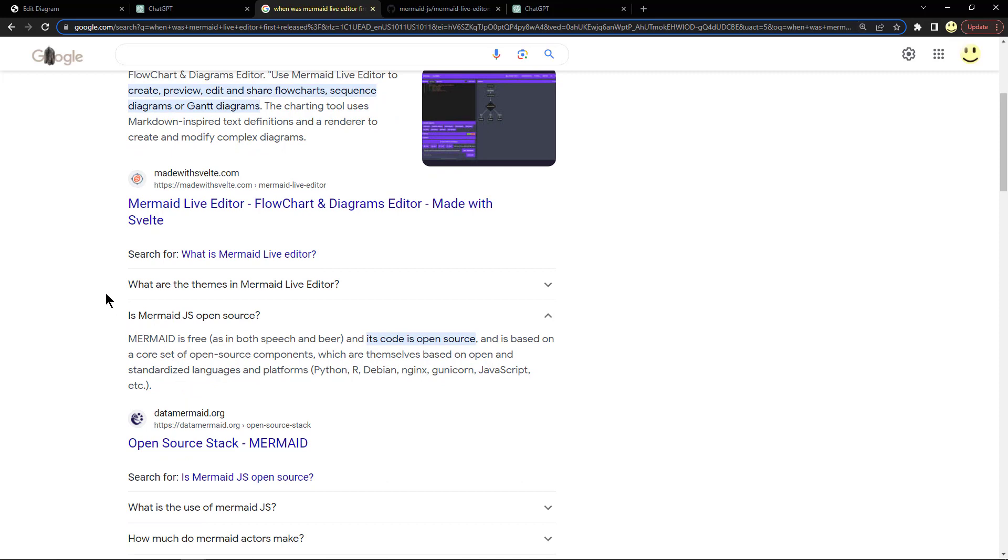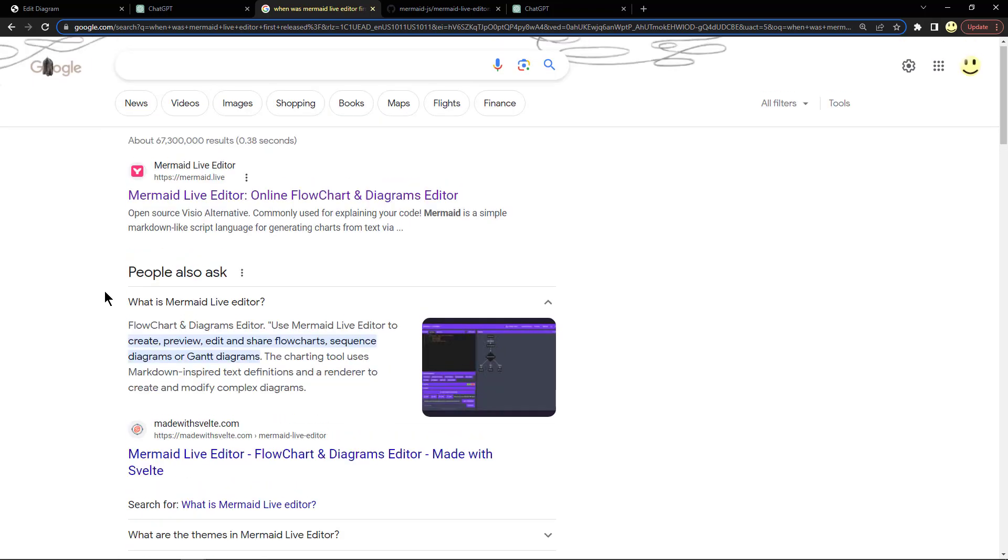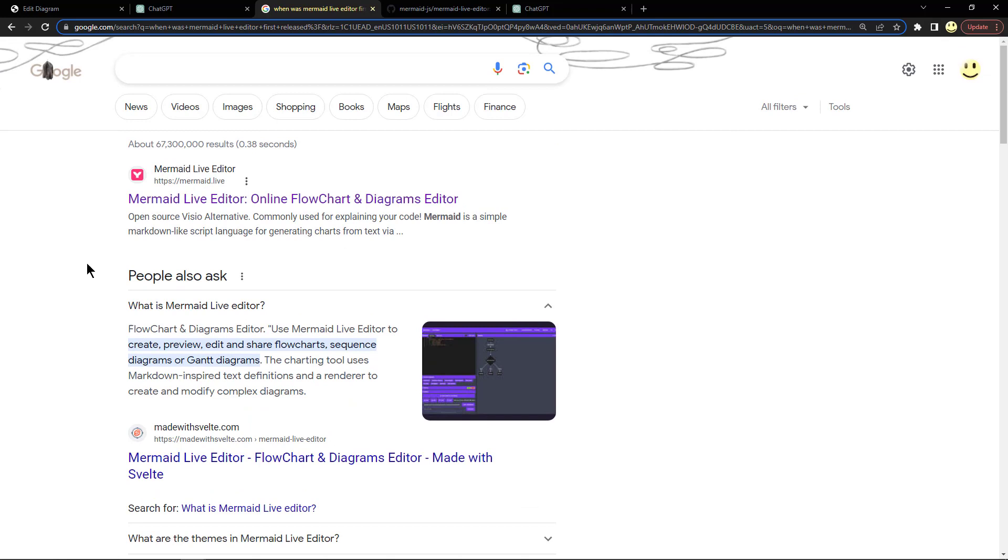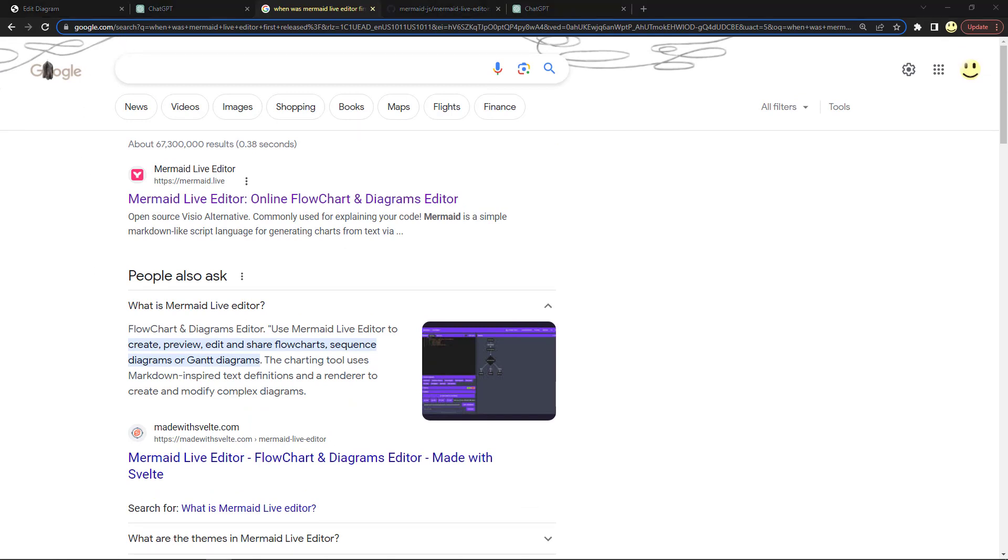Is it open source? Yes, Mermaid is free and its code is open source. It's based on a core set of open source components which are themselves based on open source, open and standardized languages and platforms like Python, Debian, NGINX, and others.